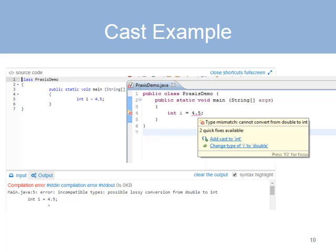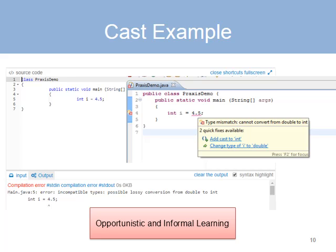Here is an example to show why. It involves assigning a double to an int variable. The simpler environments simply give you the error message without telling you how to fix it. The more sophisticated environment on the right, which is Eclipse, will give you the error in context, so it is more visual and intuitive. It also tells you the various ways in which the error can be fixed. But this learning occurs only if the student actually ran into this error and knew to hover over it to see the alternatives. So this is opportunistic and informal learning.